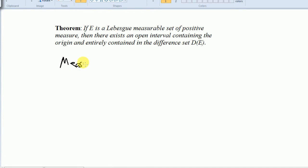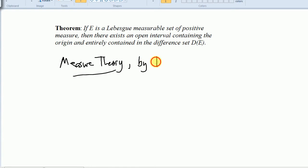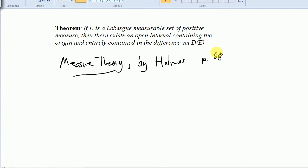The proof I am going to be following is the one in Measure Theory by Halmos, page 68. It says that if E is a Lebesgue measurable set of positive measure, then there exists an open interval containing the origin and entirely contained in the difference set D of E.